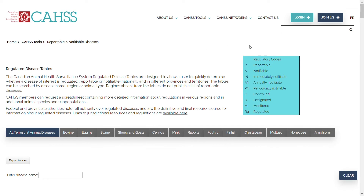The light blue box includes a legend with acronyms and what they stand for in terms of the regulatory codes. For example, R is reportable, N is notifiable, IN is immediately notifiable, and so on.